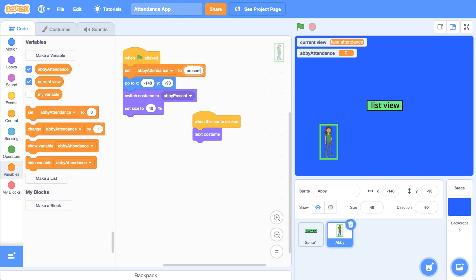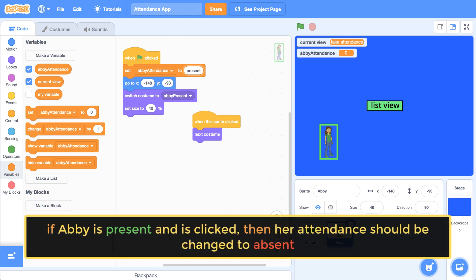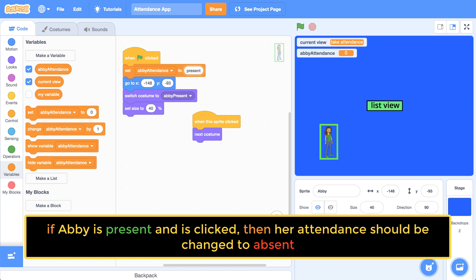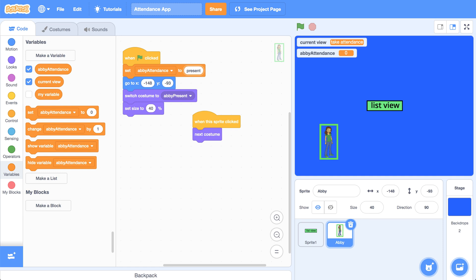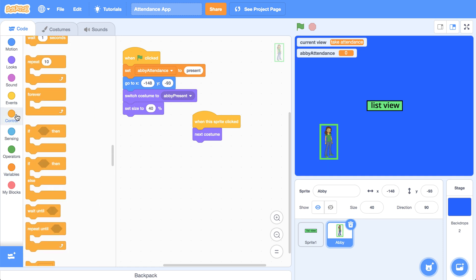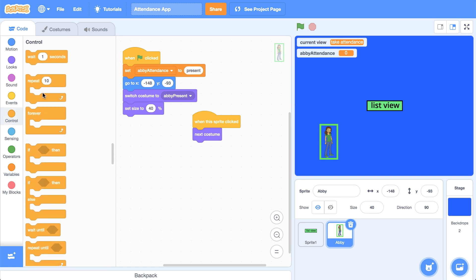Now when the sprite is clicked on, we have to change the value of the variable. So we have to see if Abby's attendance is currently set to present, then we should switch it to absent and vice versa. So we can add a conditional statement when this sprite is clicked.